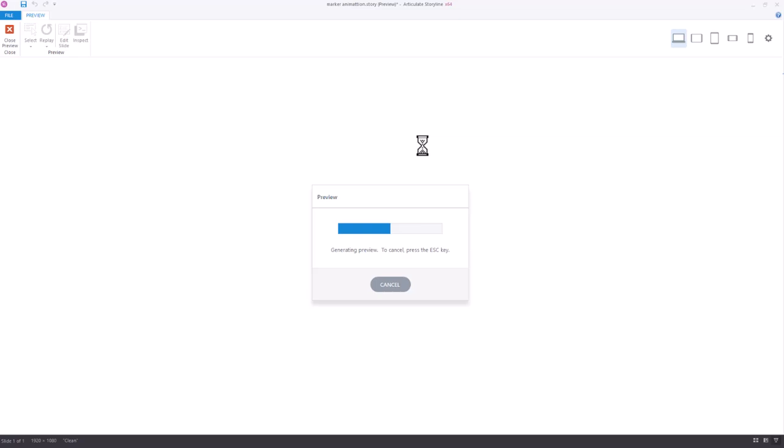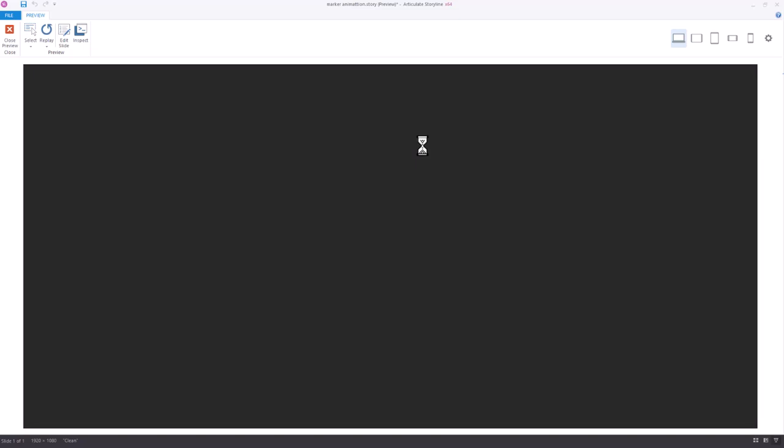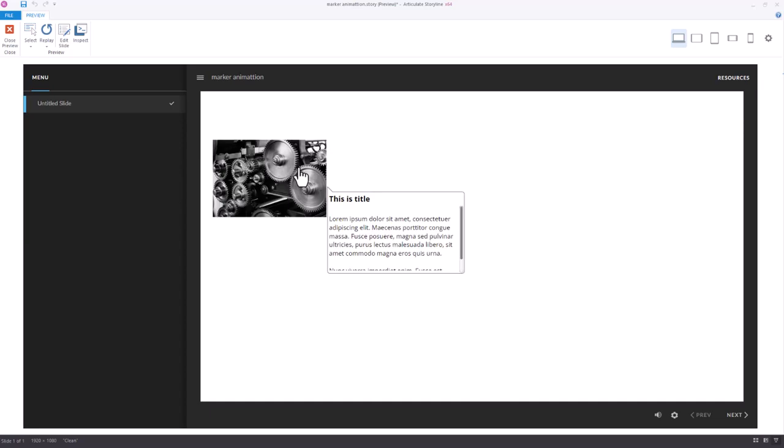If I preview this, I'm not going to see any pulse or anything like that. I could add that using the emphasis animation. But when I hover over the picture, I see the marker. When I click on the picture, I see the content.